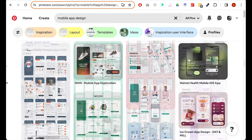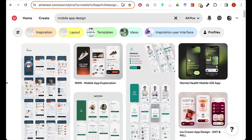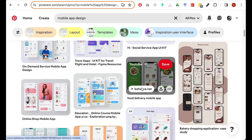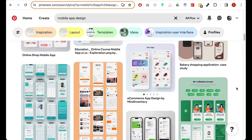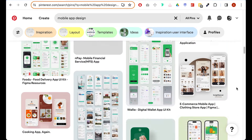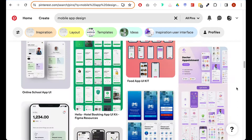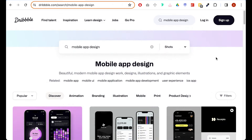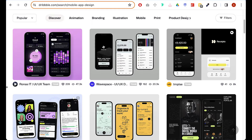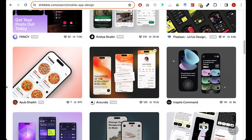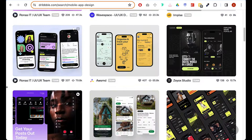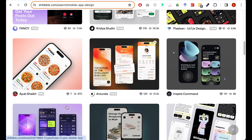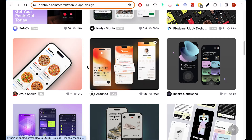For inspiration, I normally use Pinterest — just type 'mobile app design' and a lot of great designs are available. Dribbble is also great for inspiration, where I find great mobile designs to take inspiration from, like colors, gradients, typography, and bold images.